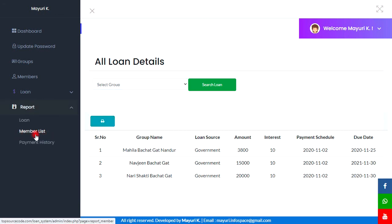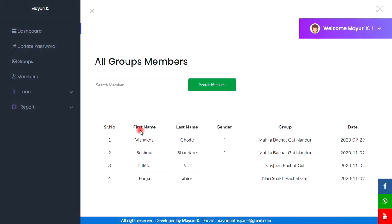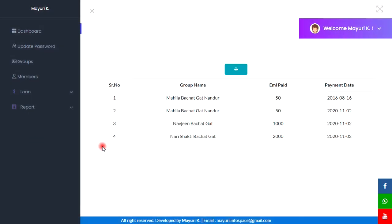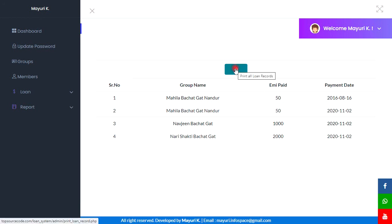Next is Member List — these are our members, and here we can also search. Next is Payment History — these are the payment records, and a provision to print these records is also given here.